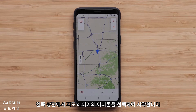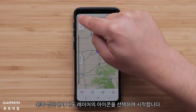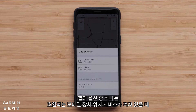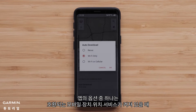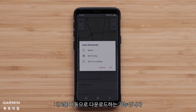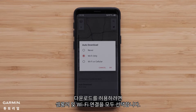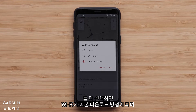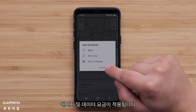Start by selecting the map layers icon in the upper left. One of the options in the app is the ability to have maps download automatically when your compatible mobile device location services are turned on. We are selecting both cell and Wi-Fi connection to allow downloads. When both are selected, Wi-Fi will be the preferred method for downloading. Message and data rates apply.